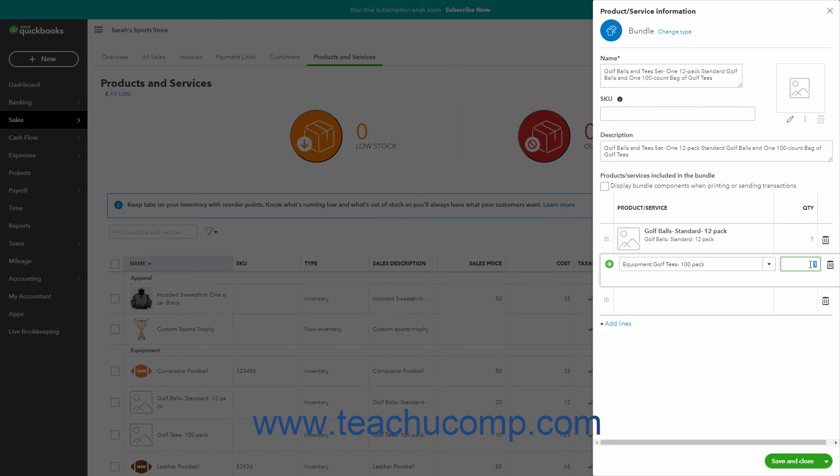To delete a row, click the Delete icon, which looks like a trash can at the right end of the row. To add a new line, simply click into the bottom row in this list.